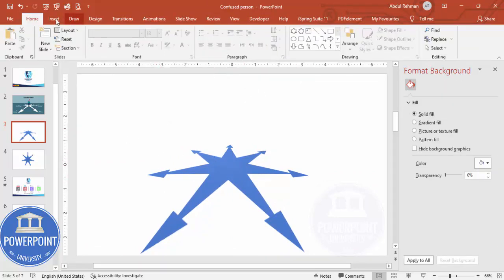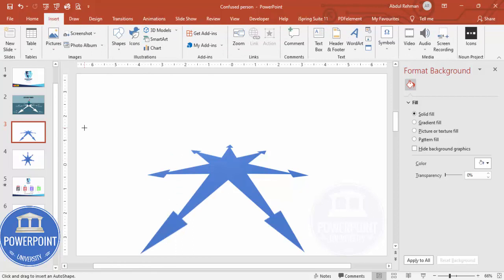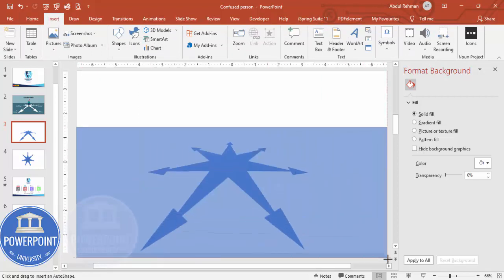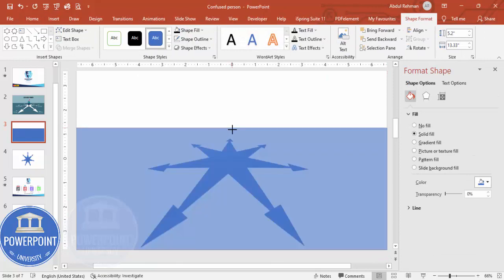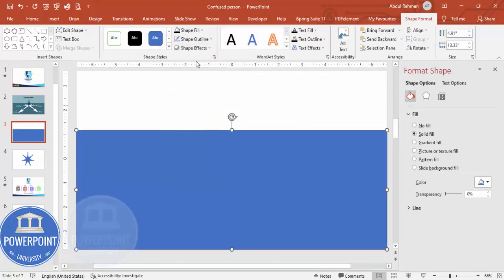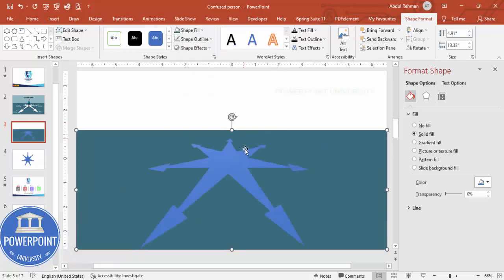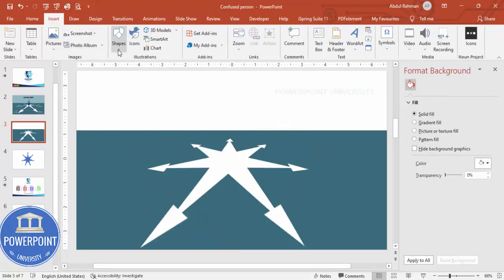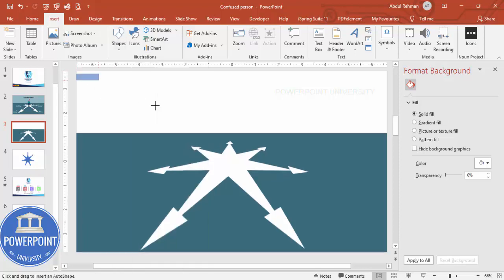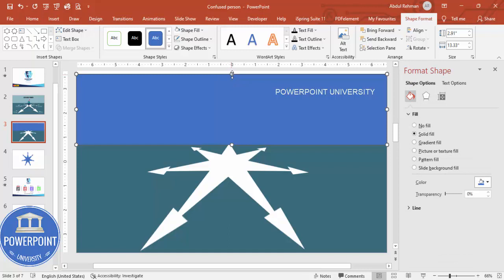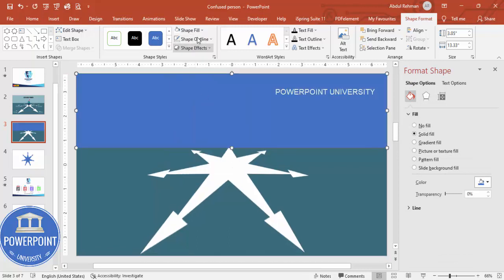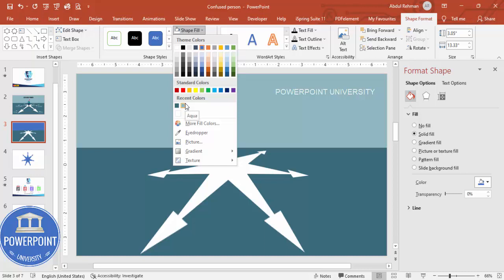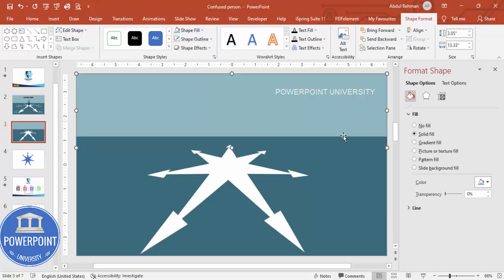Now go to Insert > Shapes and draw a rectangle. Set the shape outline to no outline. Give it a dark steel color for the fill, then send it to back. Change the star shape's color to white. Add one more rectangle for the top section, set no outline, fill it with a light aqua color, and send it to back. You should now have a layered road-style shape.